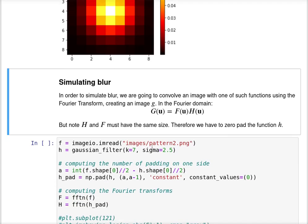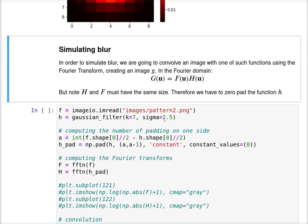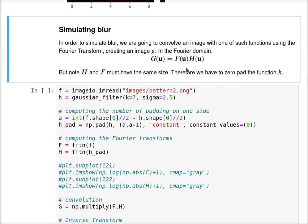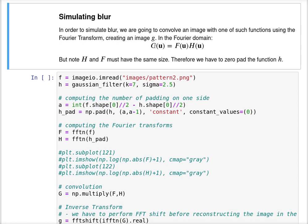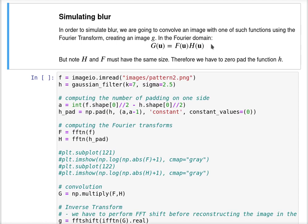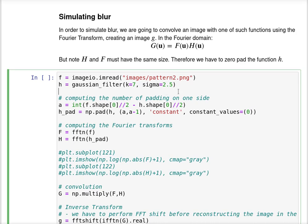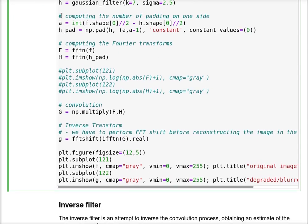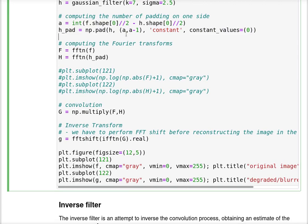Let us simulate blur by convolving an image with one of the Gaussian functions. We are going to do that by computing in the Fourier domain. We are creating g by multiplying f with h. Note that f and h must have the same size, so we are going to use zero padding to perform this operation.